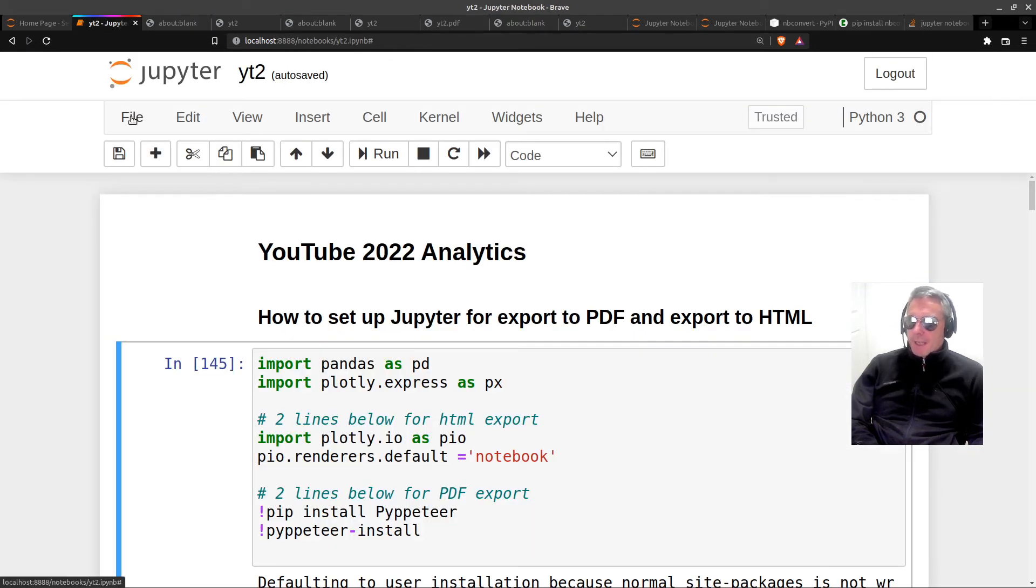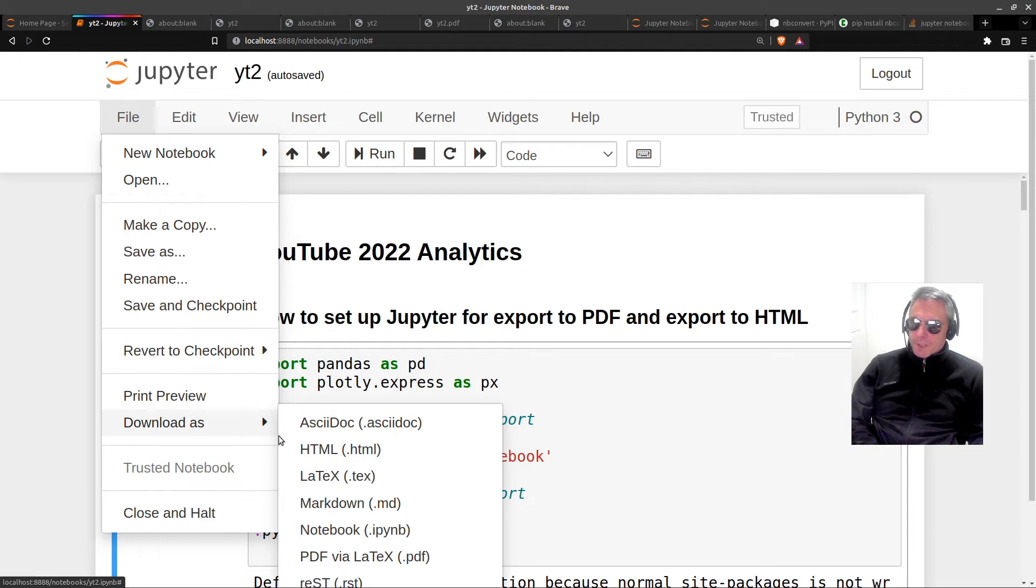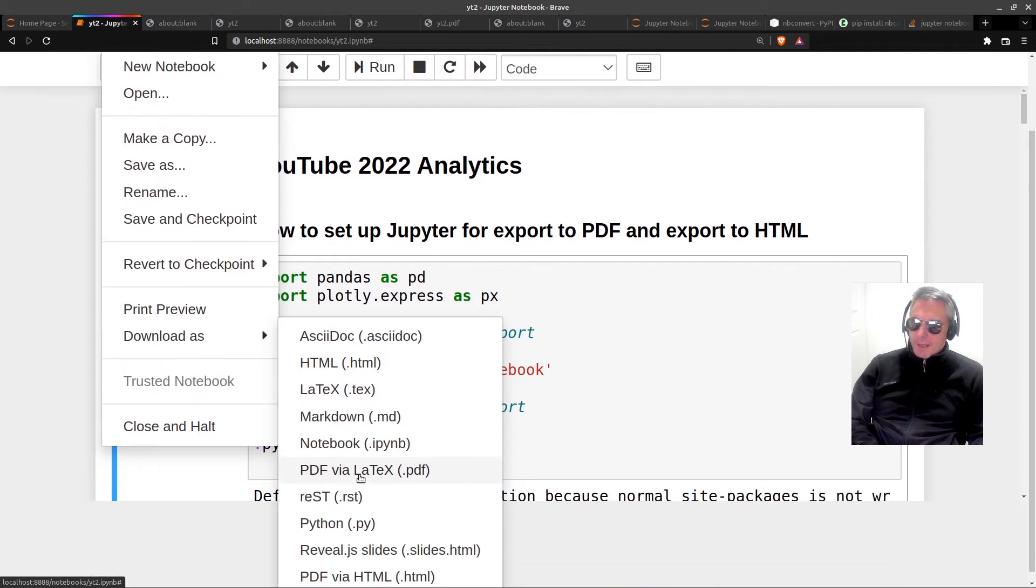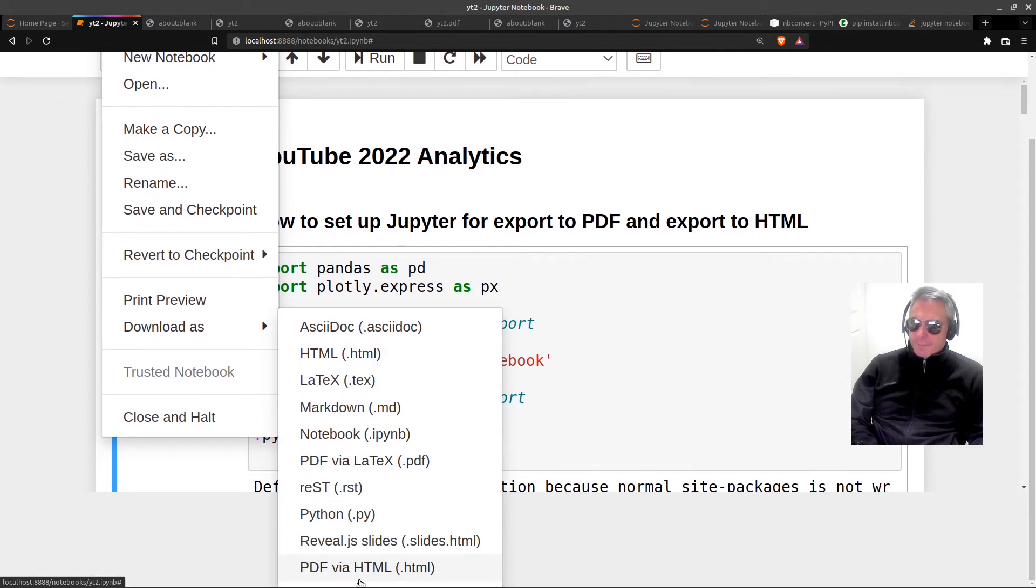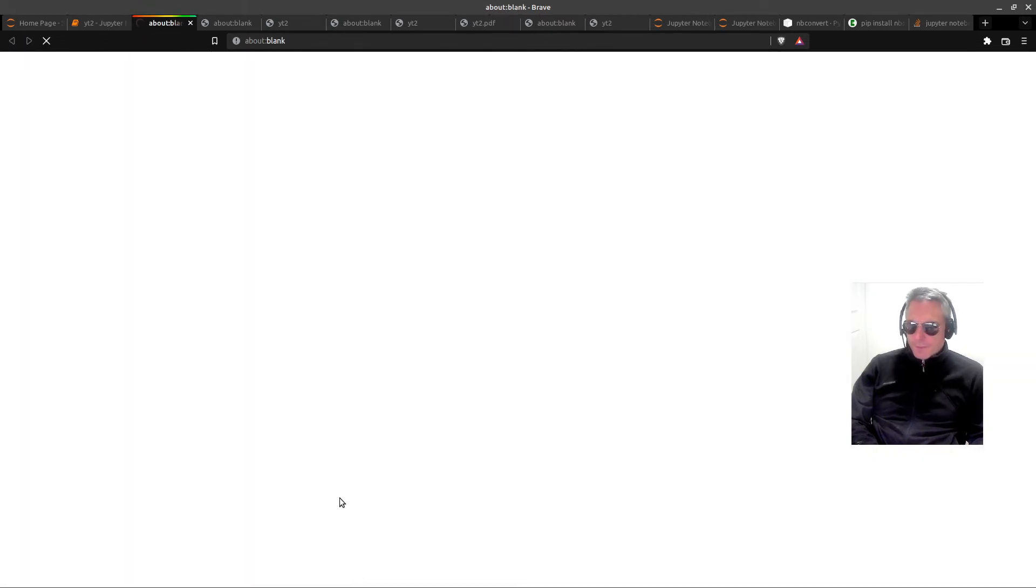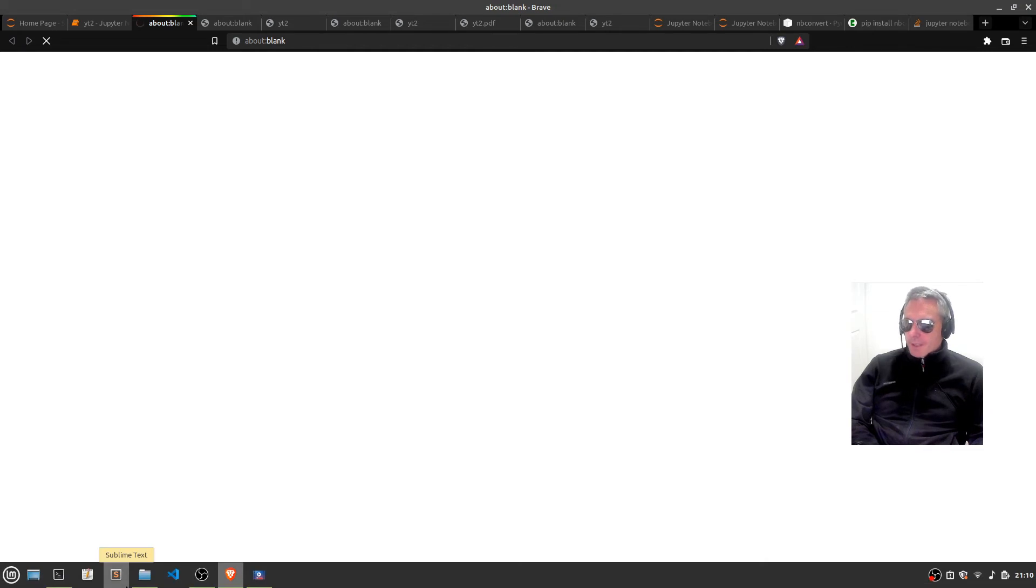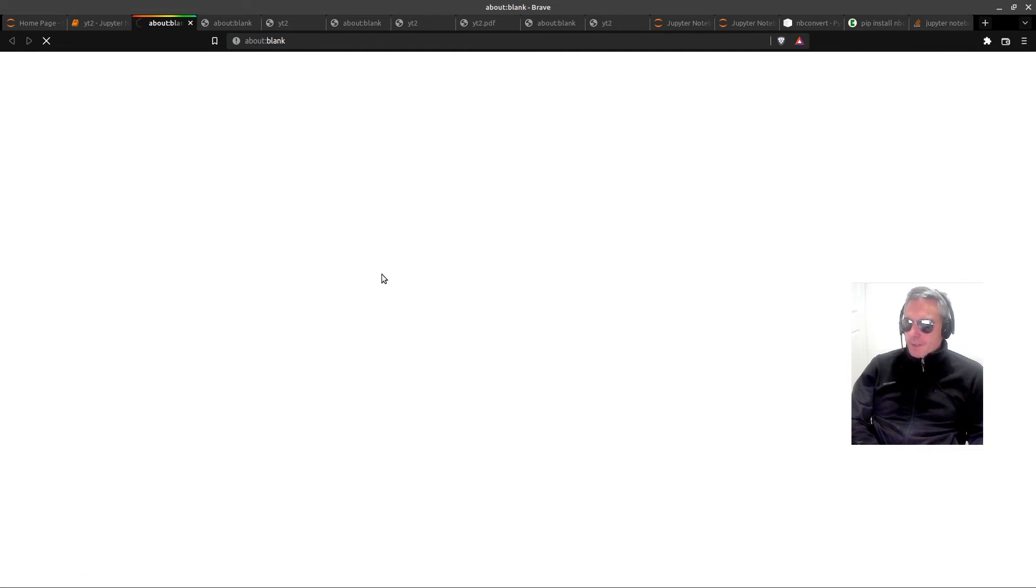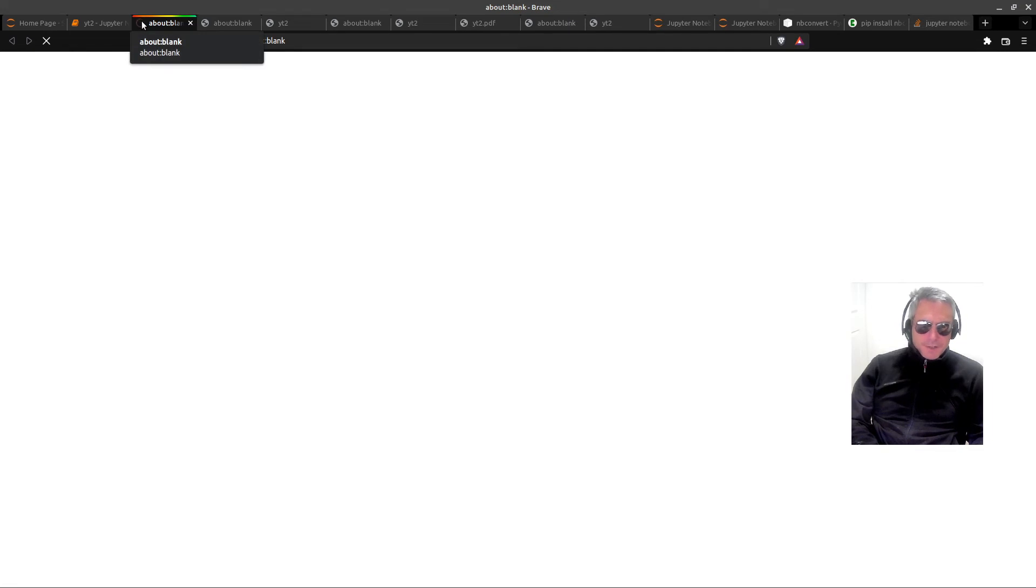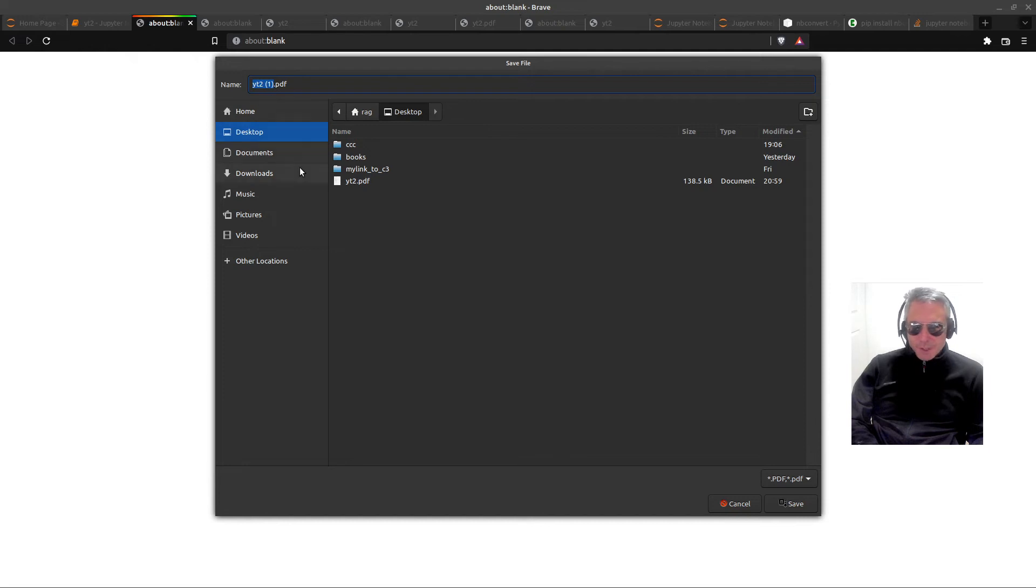So back here, let's just do the other option which is to download as PDF via HTML. This takes a while also. It's working out all the graphs, doing all the pandas stuff and then formatting it. I've still got the spinny disc here, so it's still doing something. My computer is not the quickest and it's also recording via OBS right now, so it's busy.